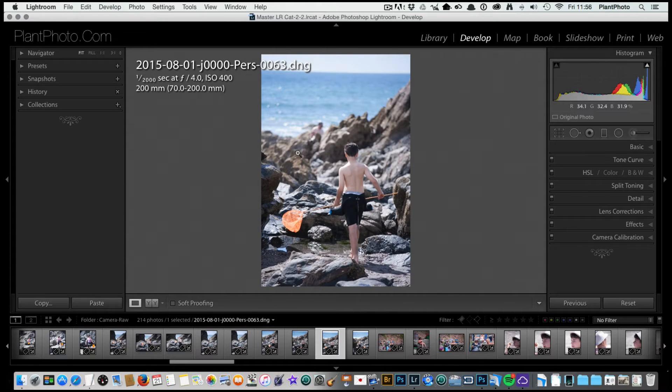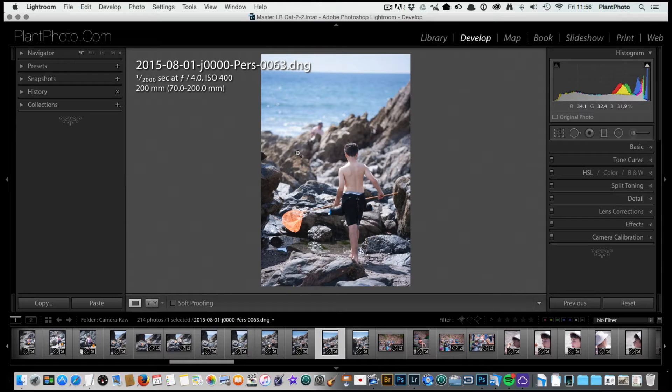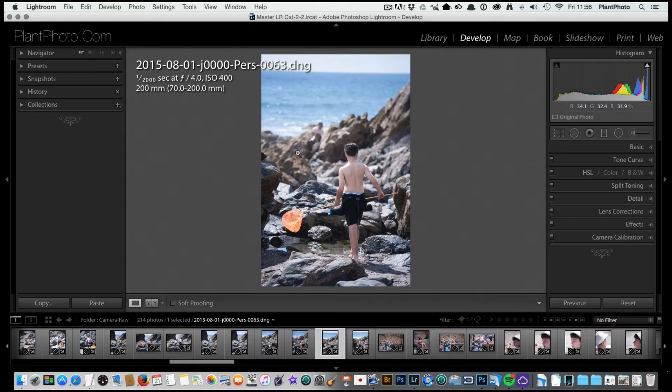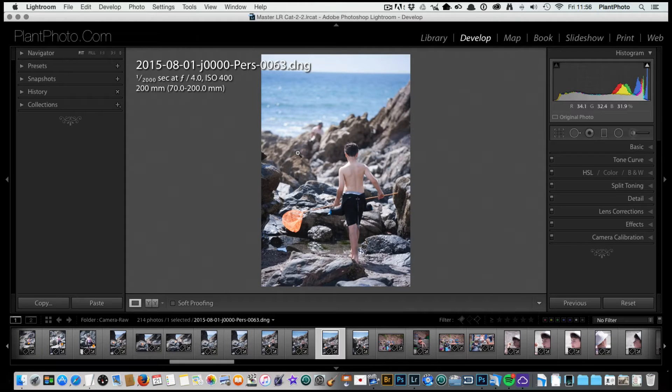So we have an image on screen in Lightroom, it's a picture of my son doing some rock pool fishing on a recent holiday and I thought I'd take you through the brief steps of how I might approach this image to process it.